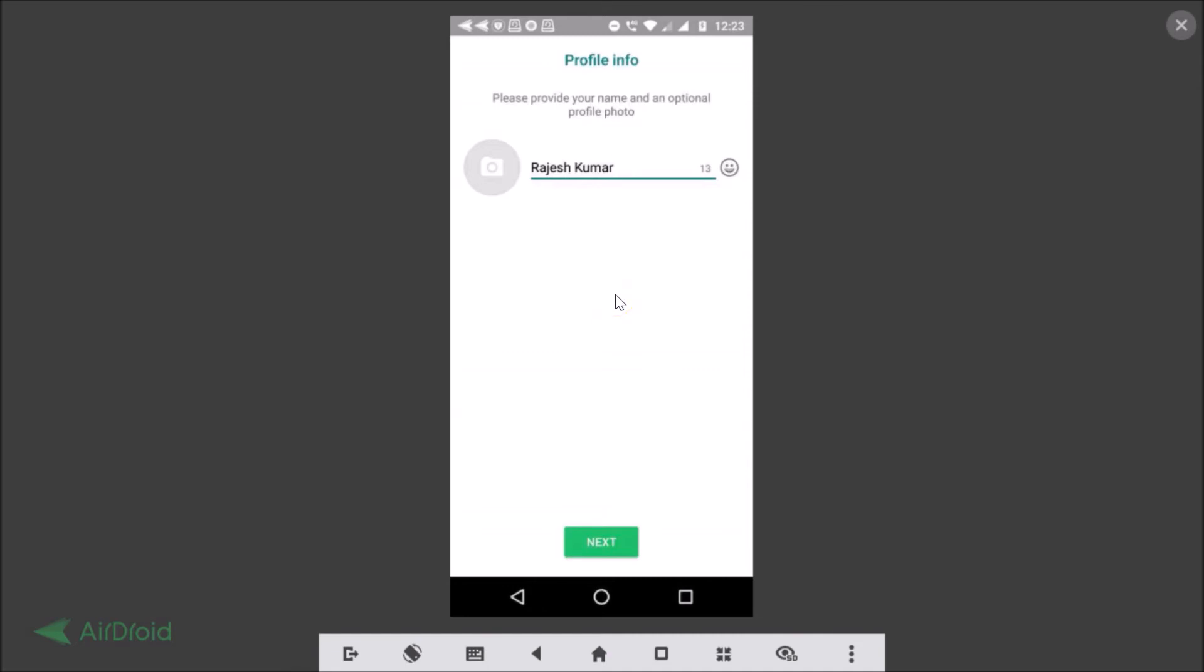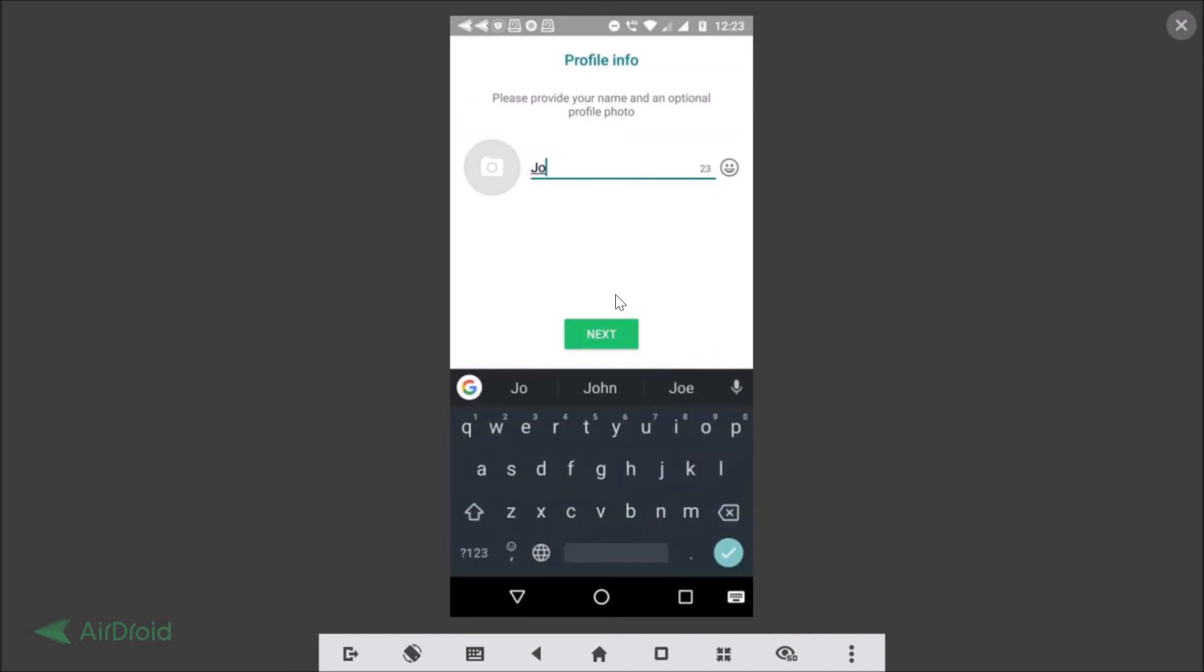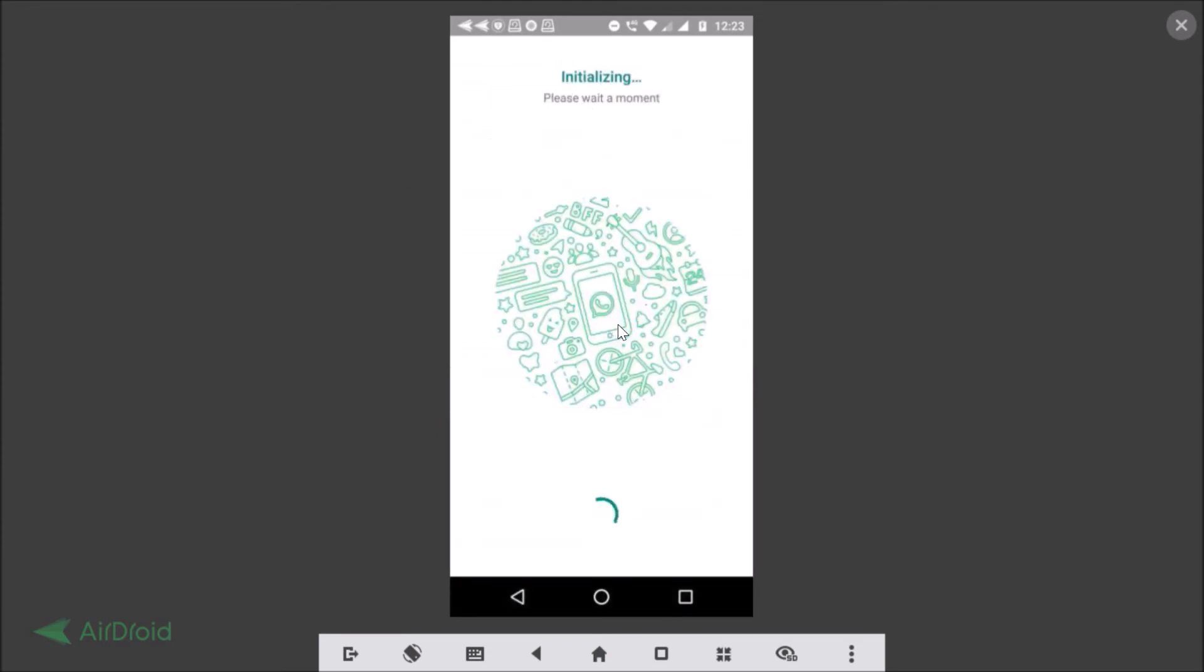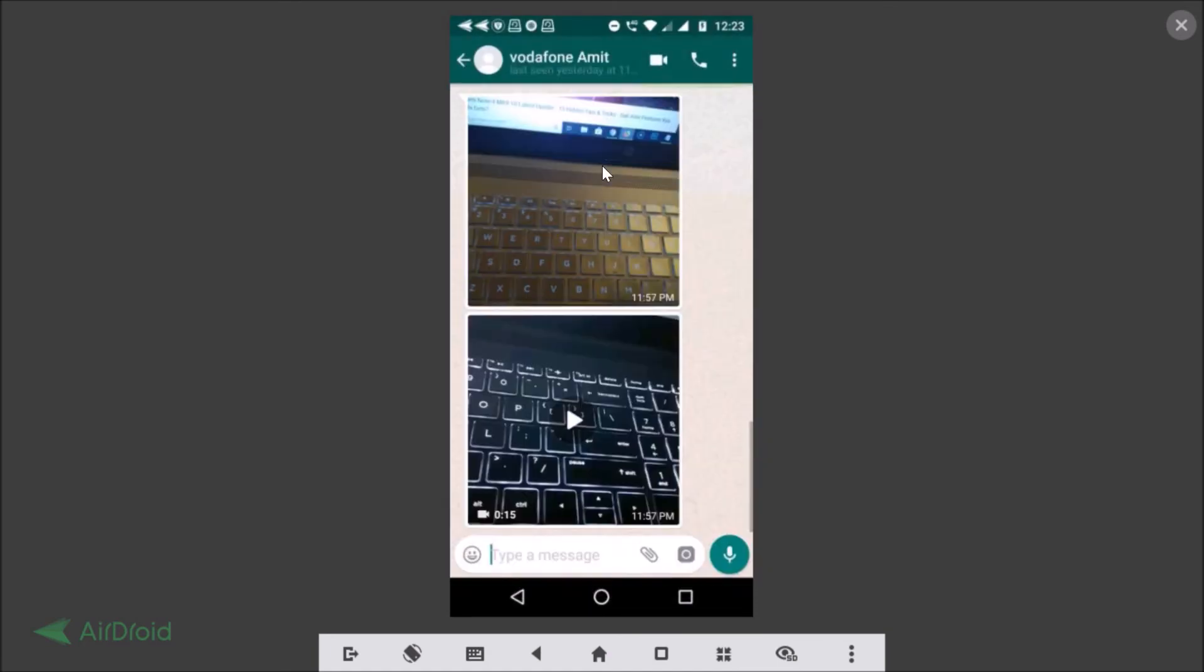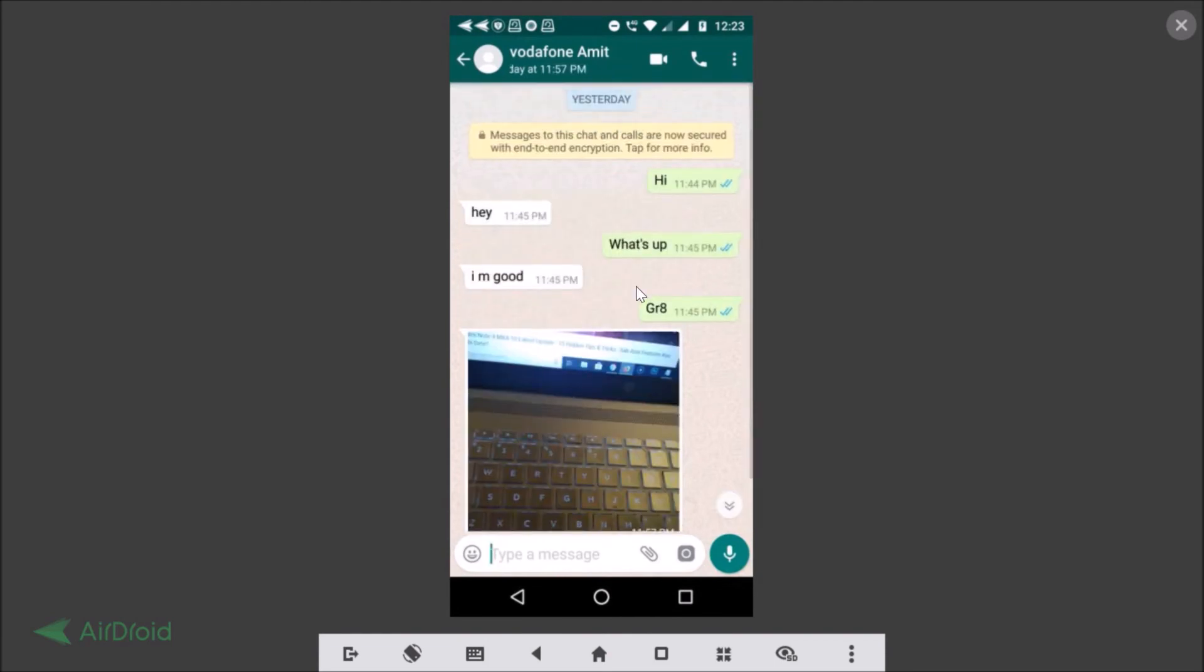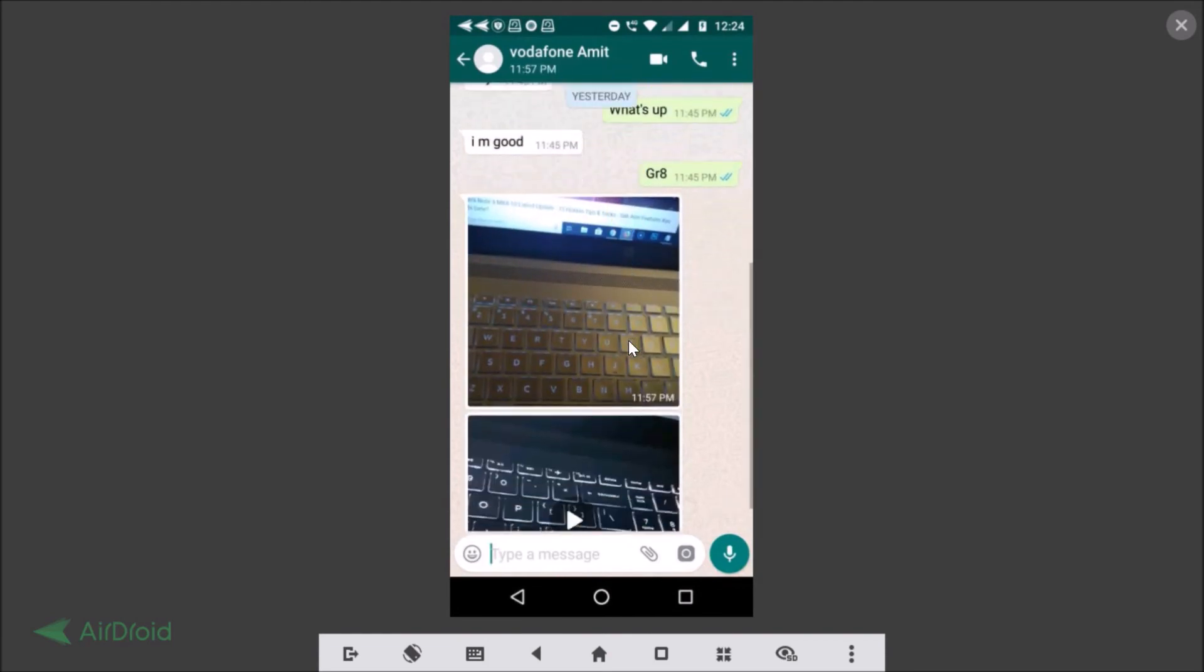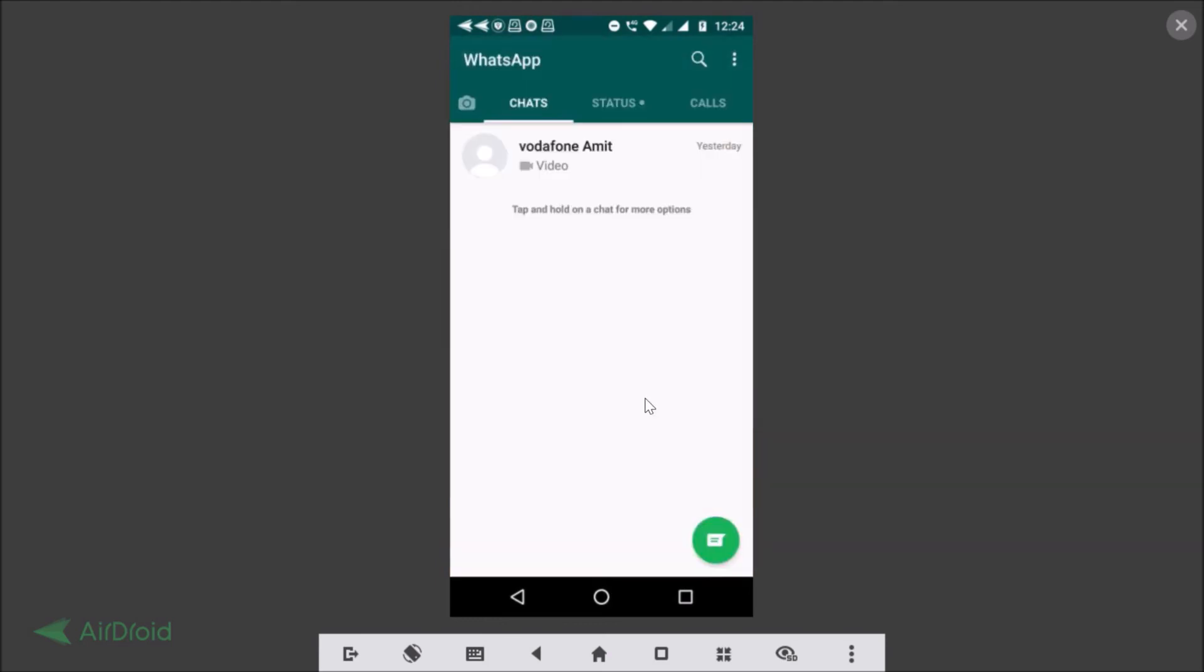Just enter your name, tap on the next button, it's initializing. And if I go to our chat you can see we have our chat restored and the picture that we had and also the video. Okay so guys in this way you can easily backup and restore your WhatsApp messages, photos, videos by using Google Drive.